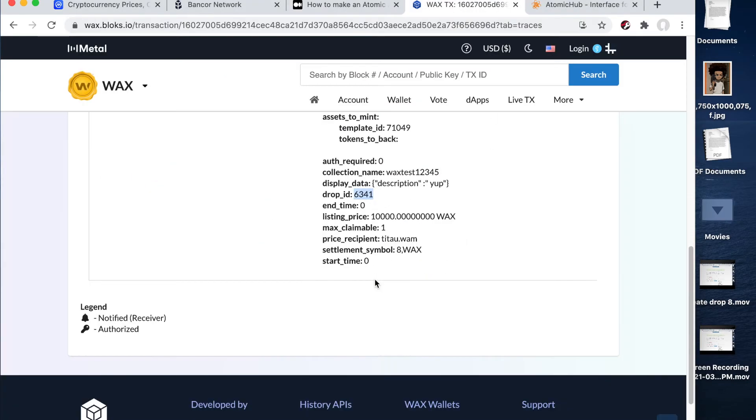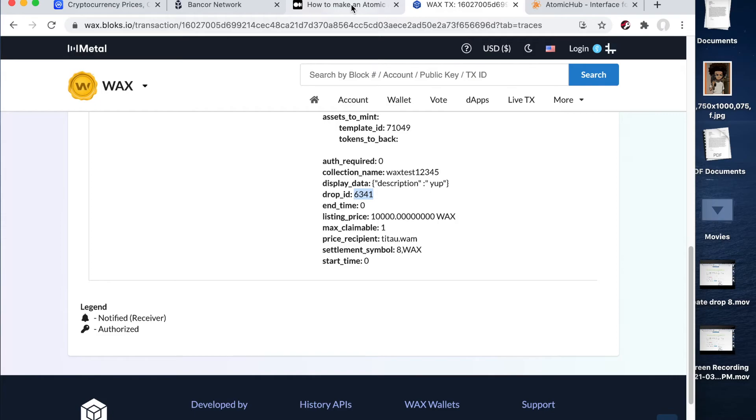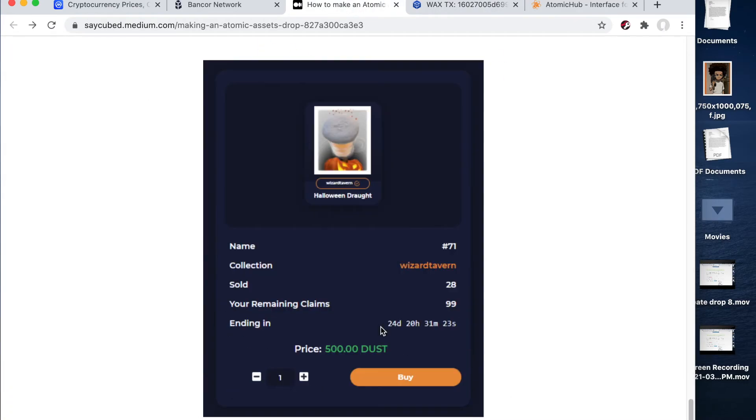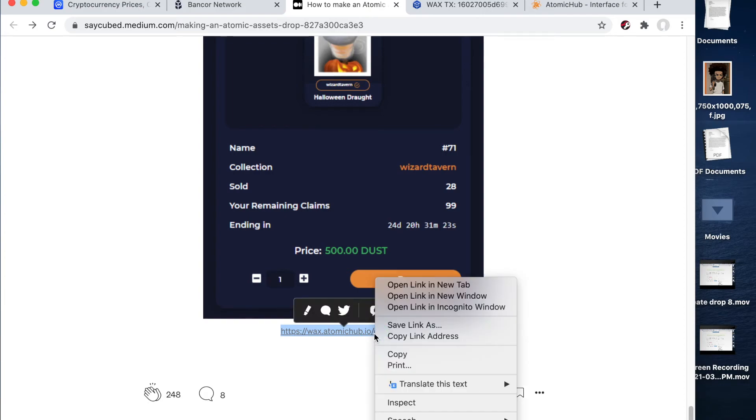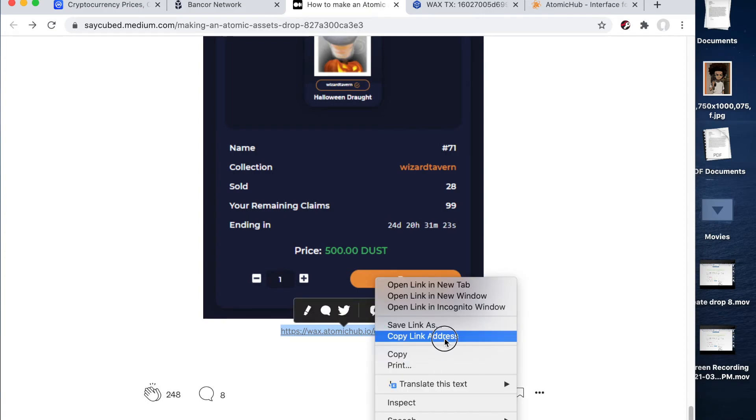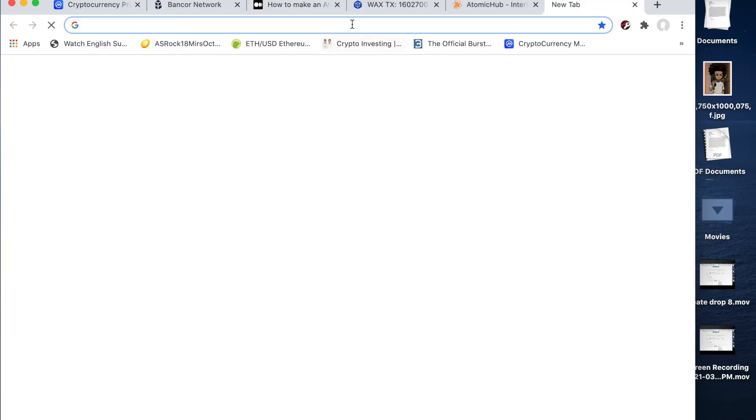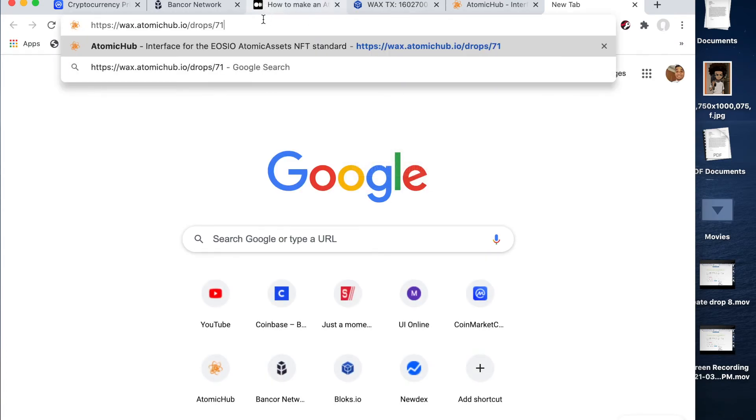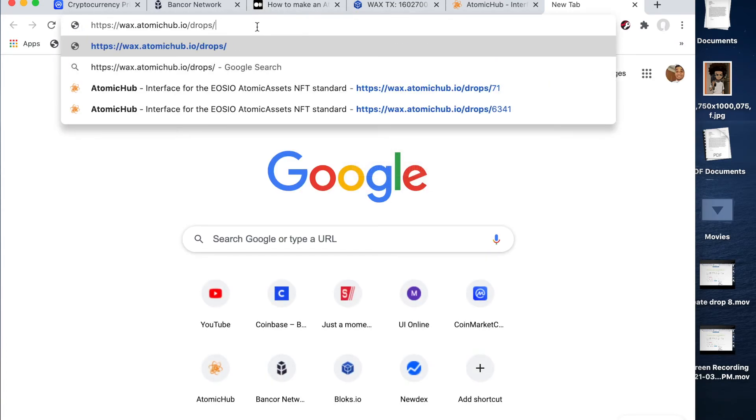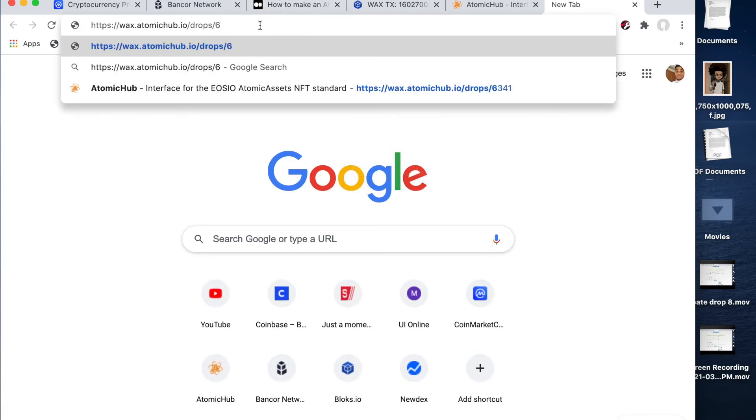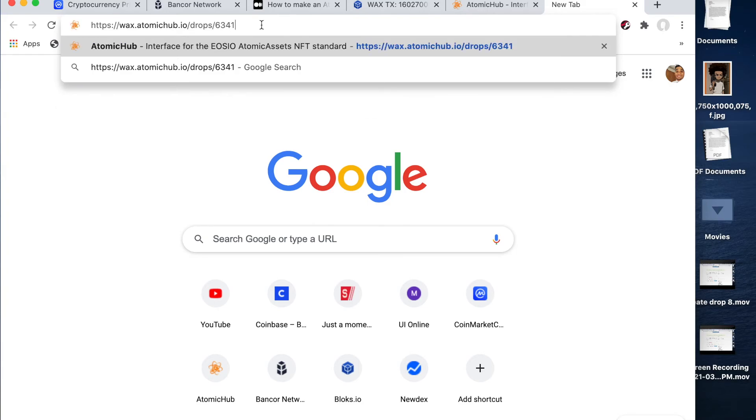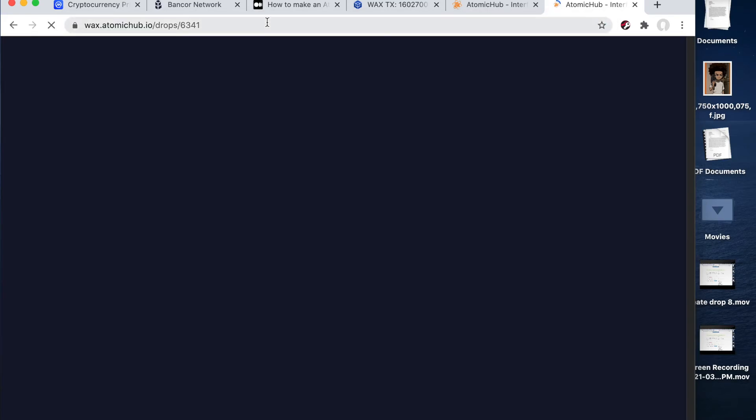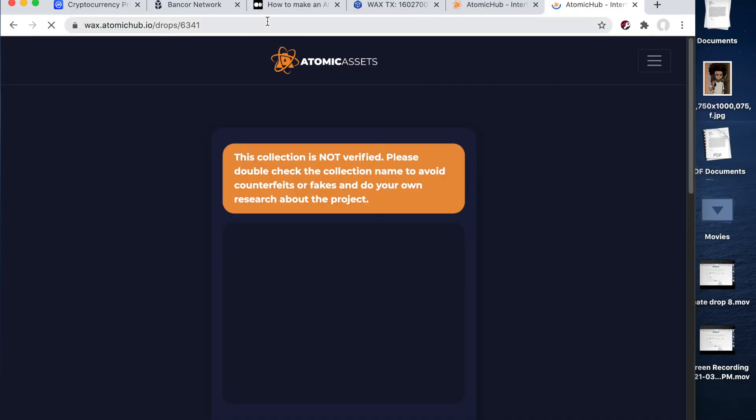Right. So we're going to go ahead and just copy paste this part here right underneath. Alright. Copy link address. Paste it. And just at the end, 6341. And it should take me to my drop. And there you have it. That is my drop.